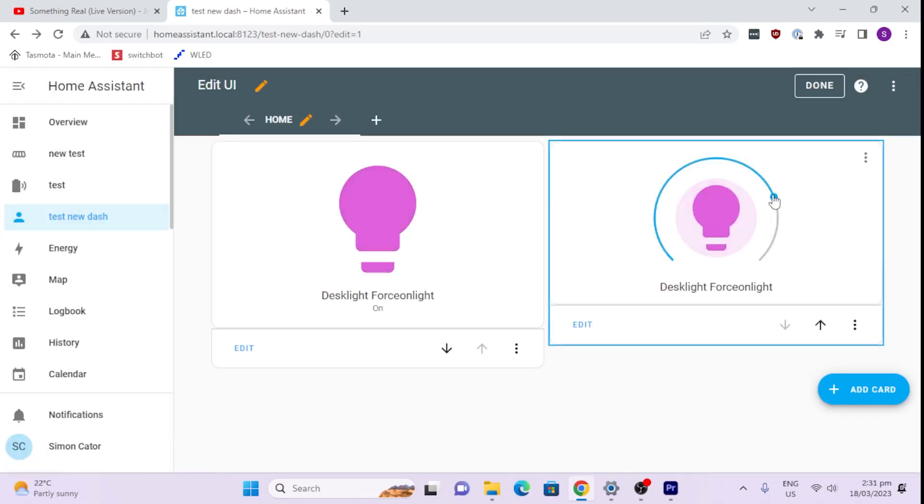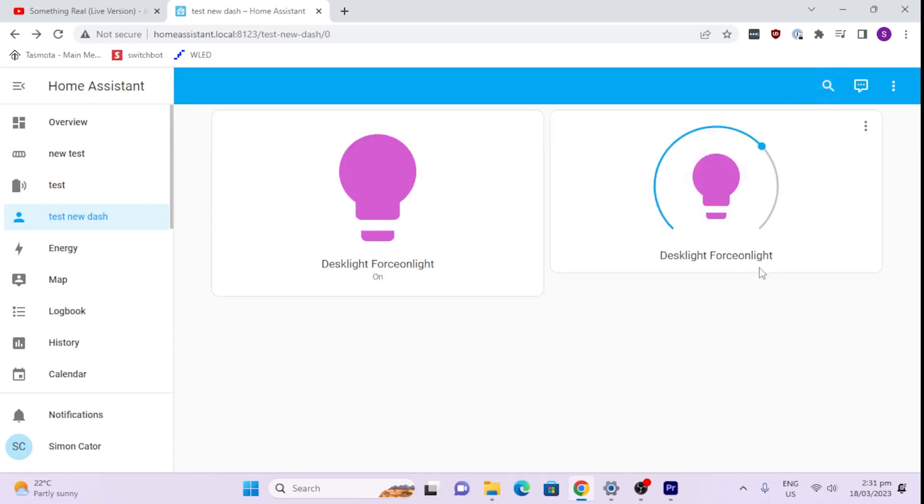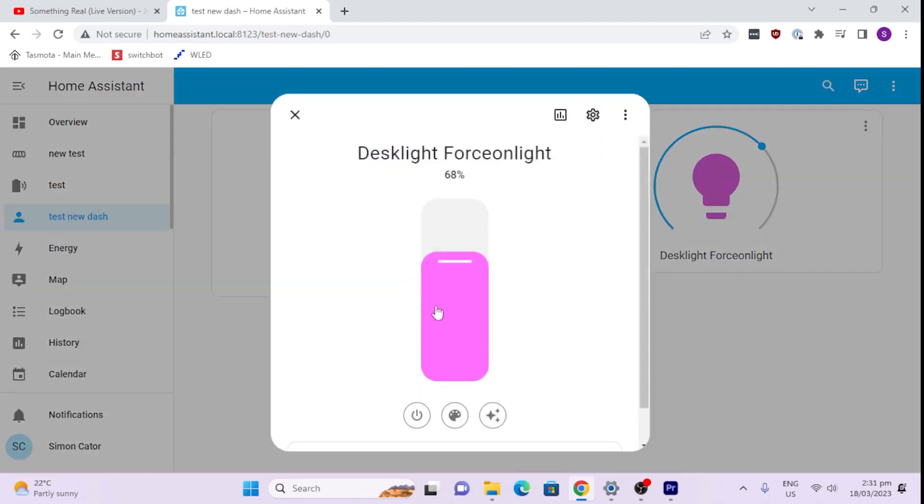And this time what we're going to do is you'll see now that I can turn it on and off. But I can also control the percentage of brightness. So if we close that and save it, I can now go in here, turn it on and off, but I can also select here.